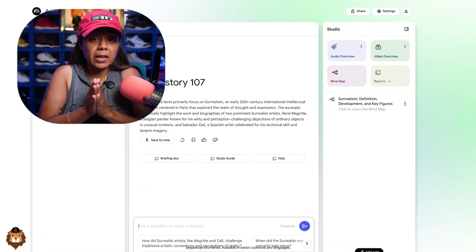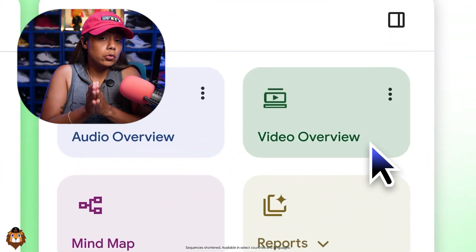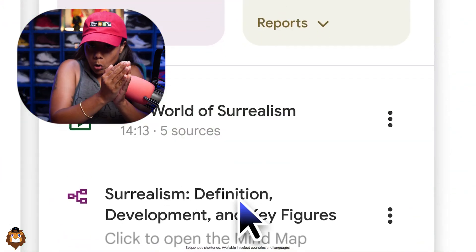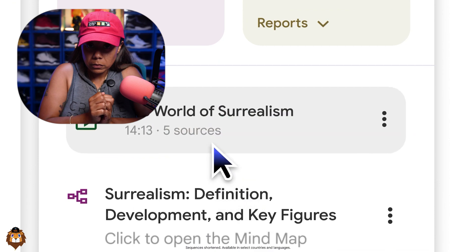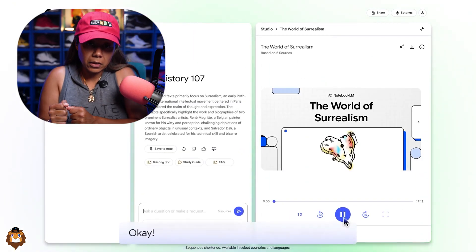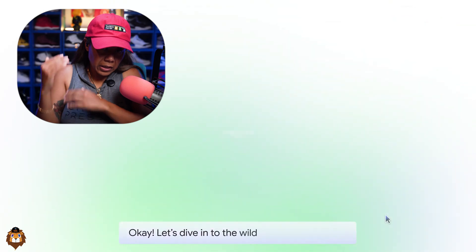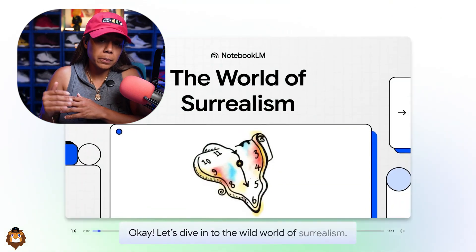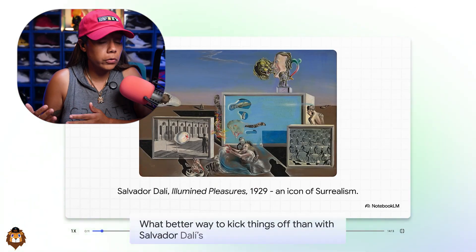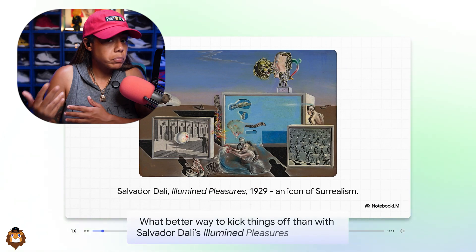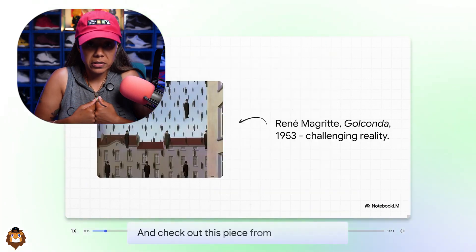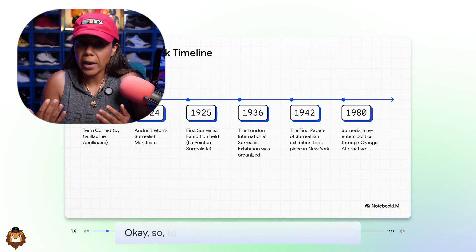We're testing out NotebookLM's new feature — the video overview. We're going to put all the interviews from Nipsey Hussle inside of NotebookLM, give it a customized prompt, and see how this video looks — and if it is worth posting somewhere, using, or just keeping it for ourselves, or if this is completely trash.